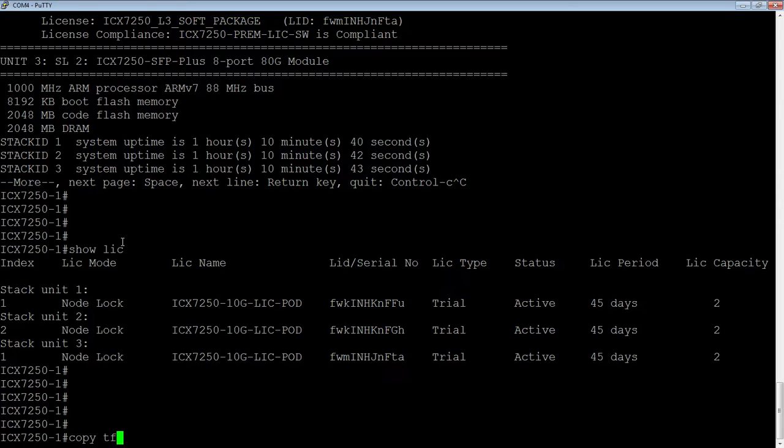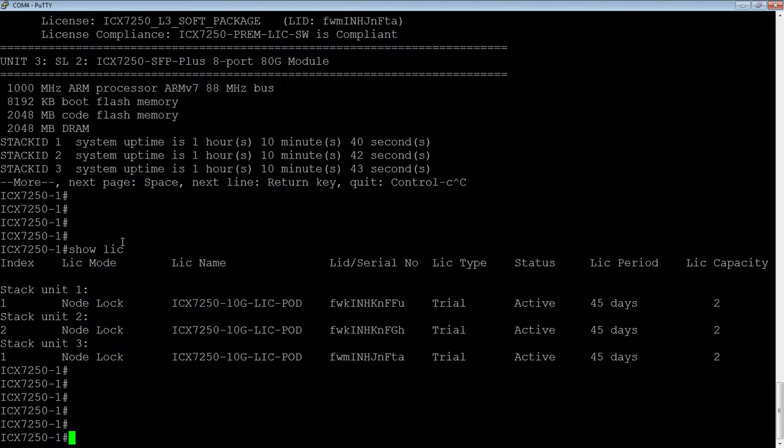And so what we're going to do in this case, I'm going to copy it from a USB drive. So USB is already inserted.